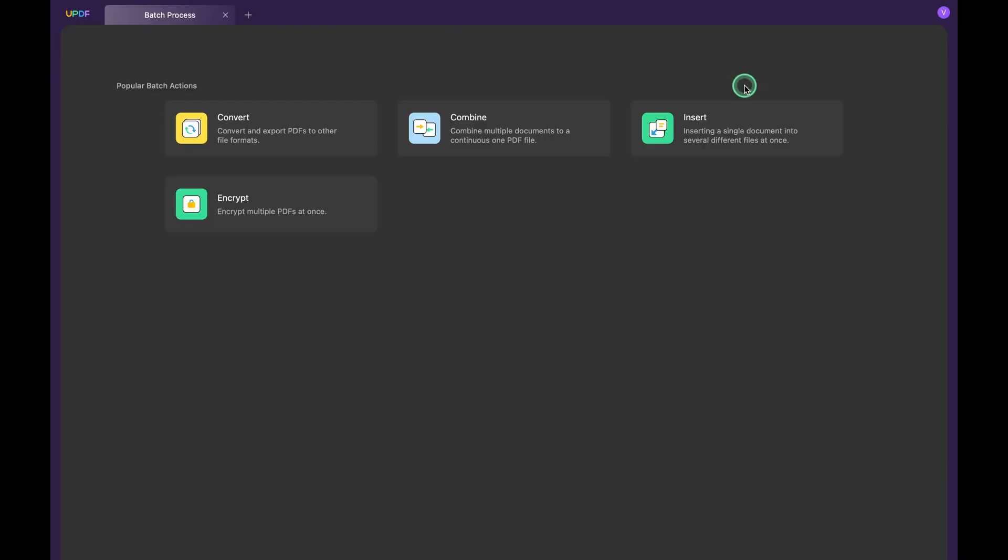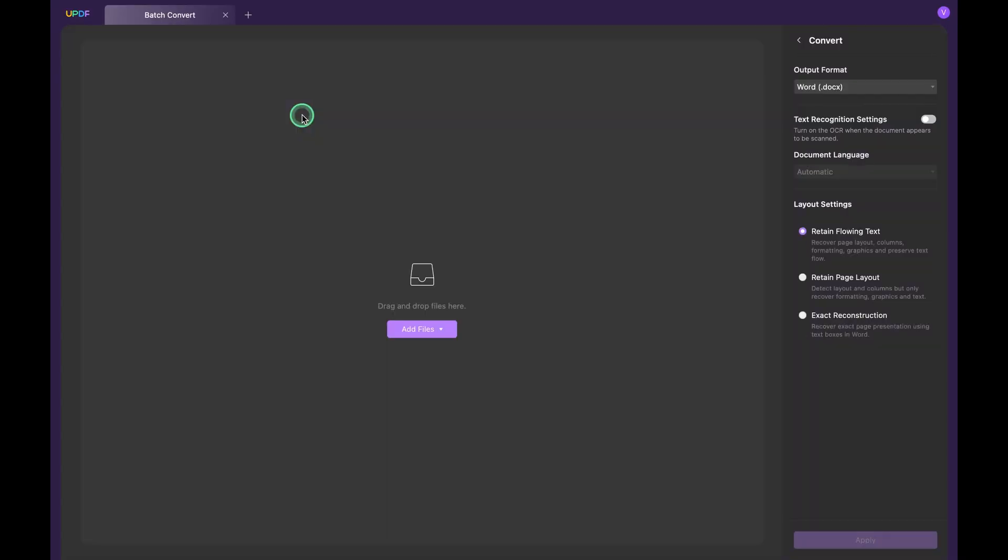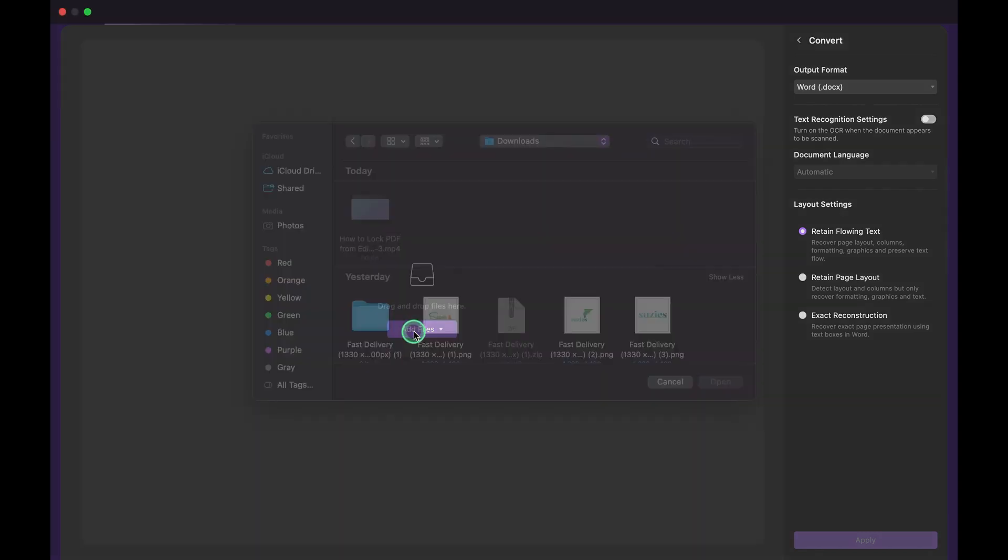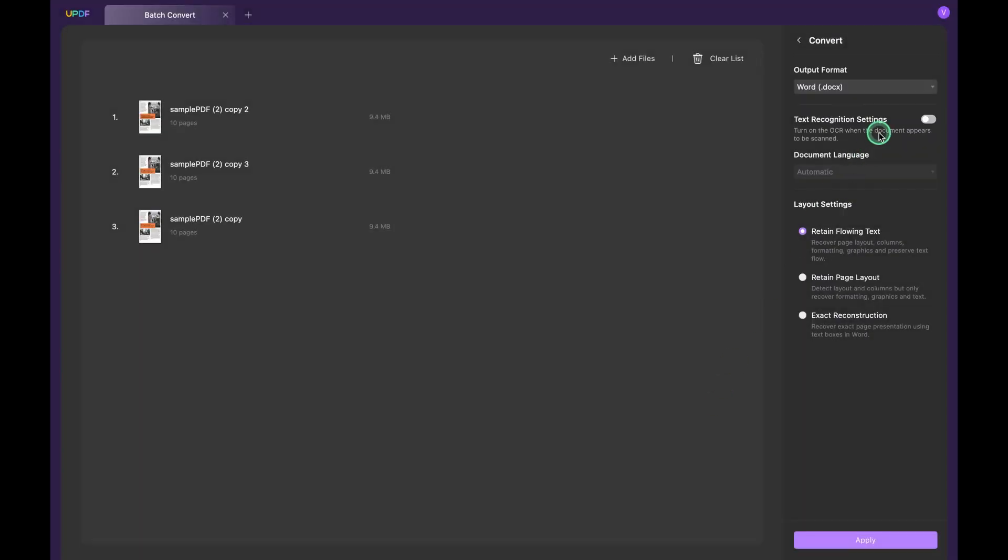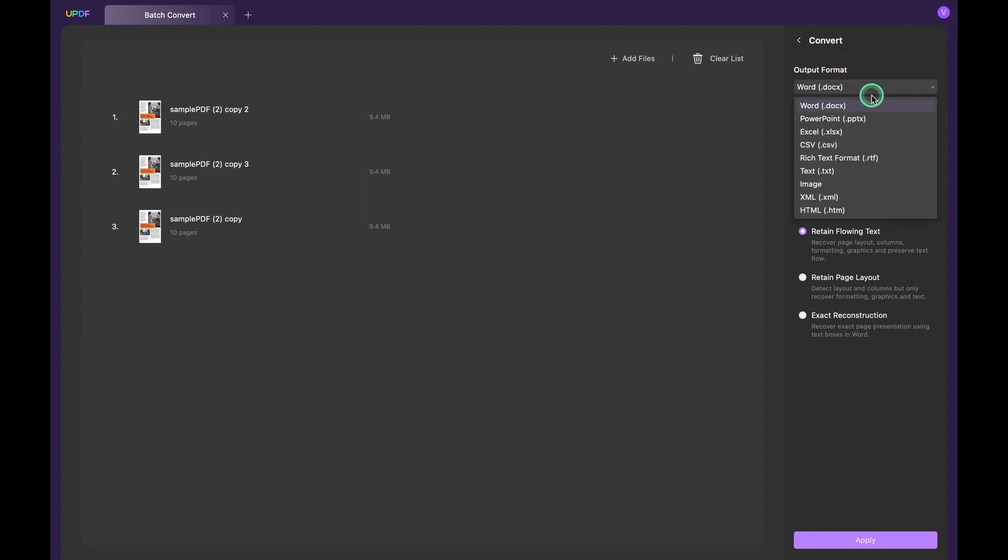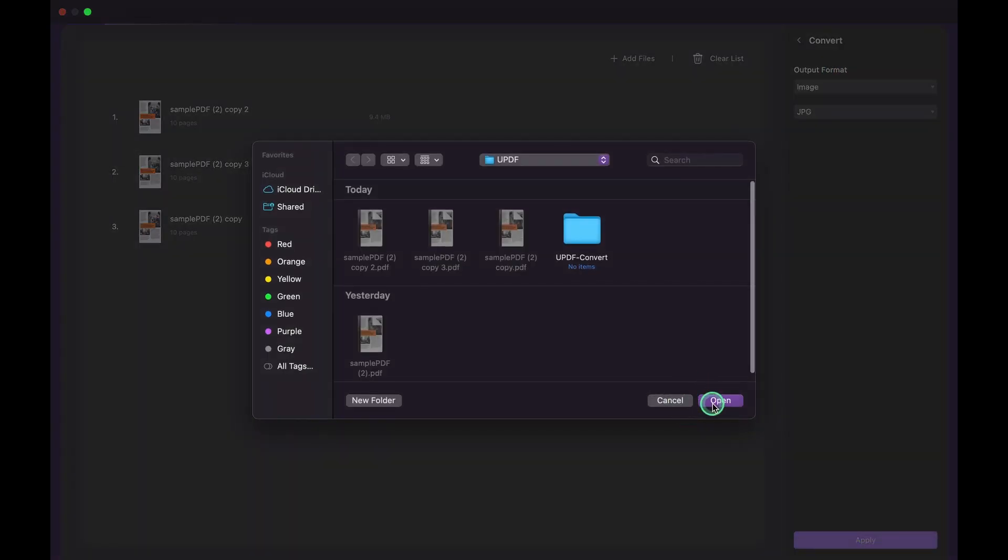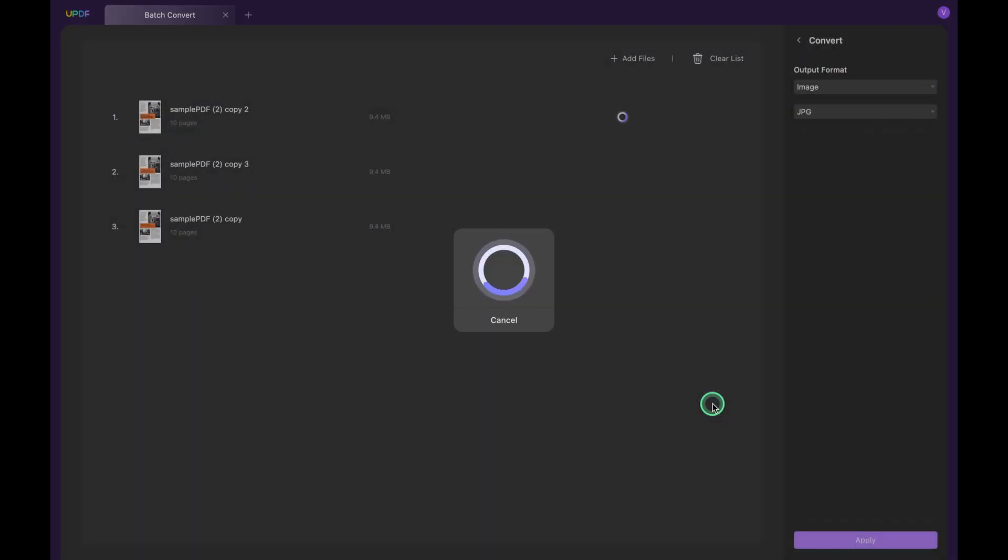Select the convert option, add the PDF files via the add files button. Following this, choose the output format according to your requirements, set the respective settings below it, and tap on the apply button. This will convert your PDFs into the required format on your Mac without any barriers.